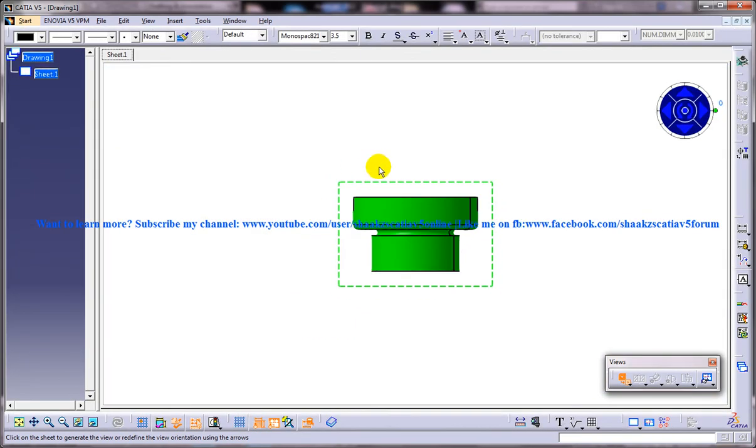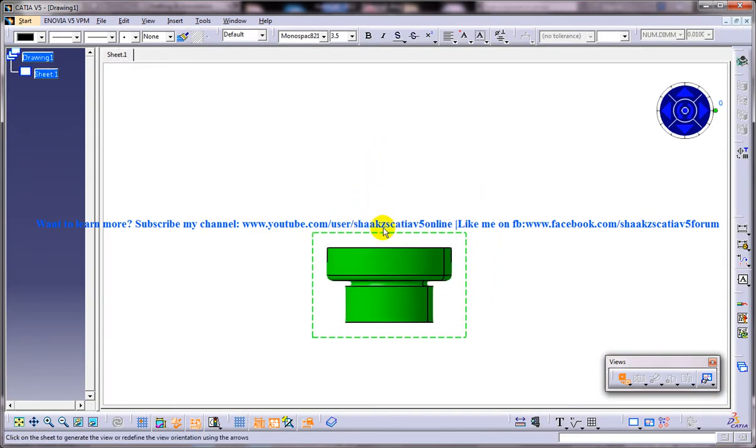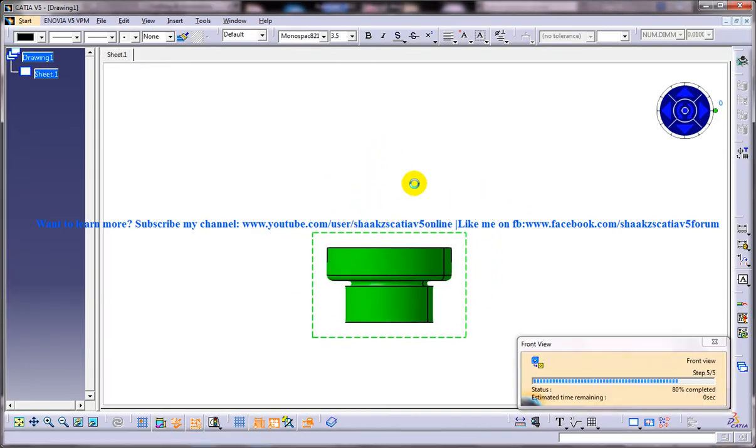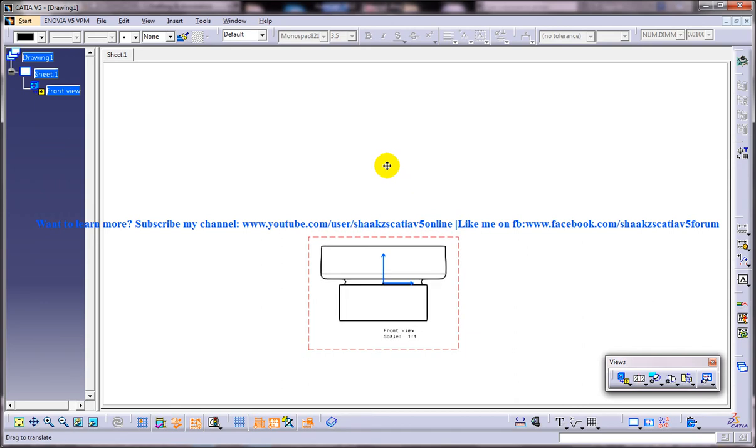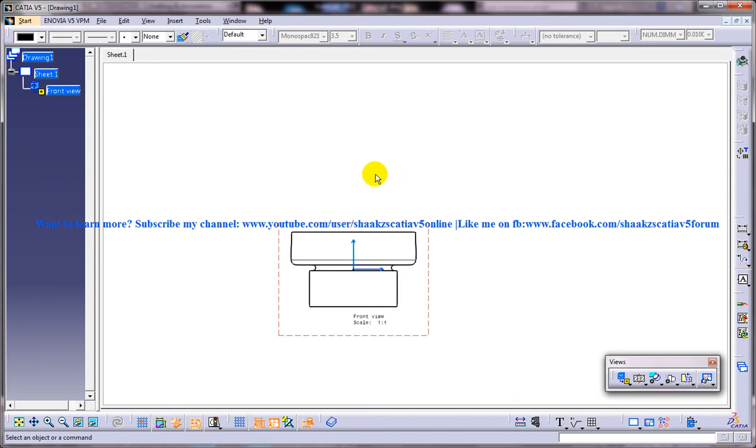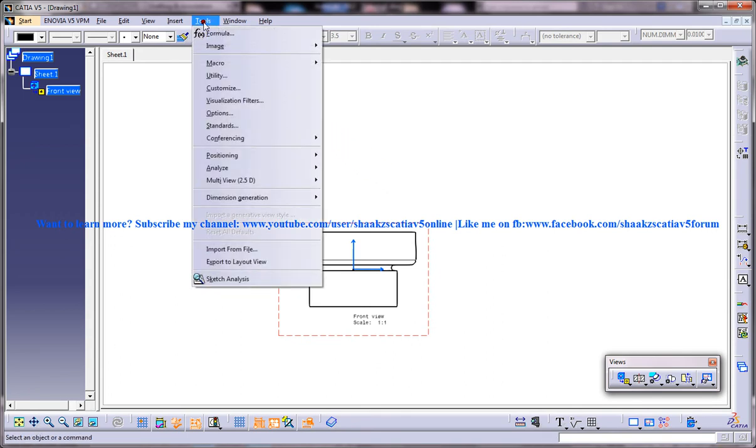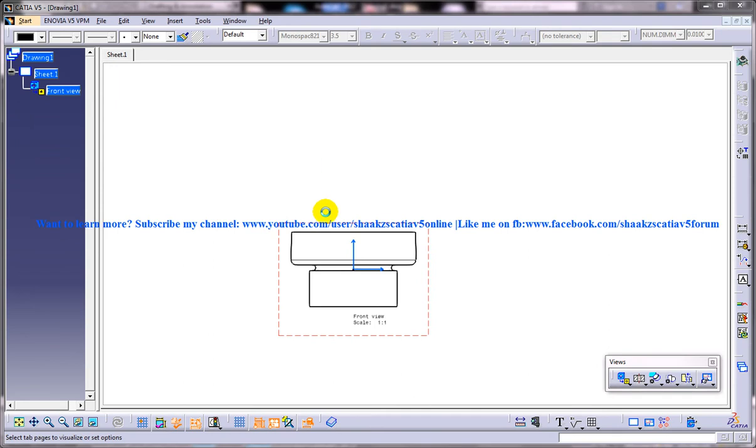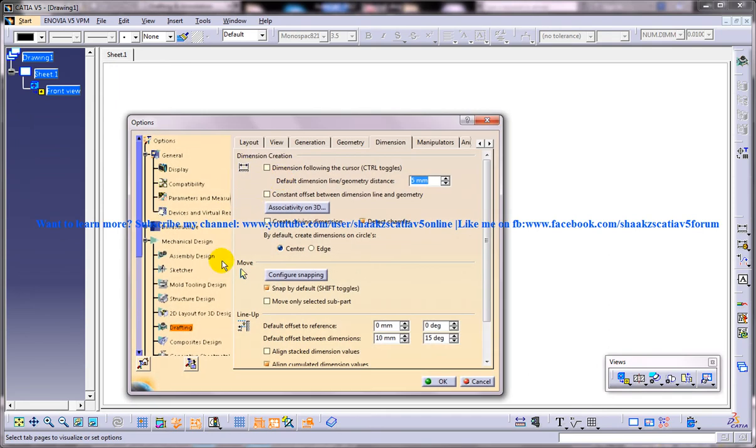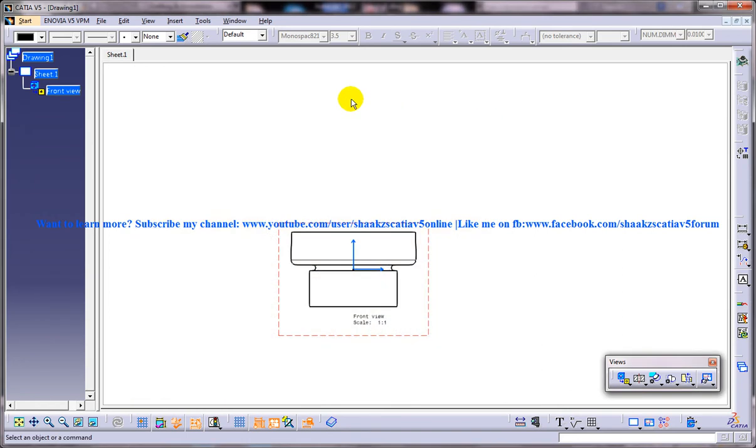So we have one of our view here and now in the drafting workbench of CATIA V5 you can use the dimension tools to create the reference dimension. To do so, invoke the options dialog box by choosing the Tools Options from the menu bar. So we need to work something over here and we need to actually toggle this particular option. So before doing that, let me just show you by default how the dimensioning works.